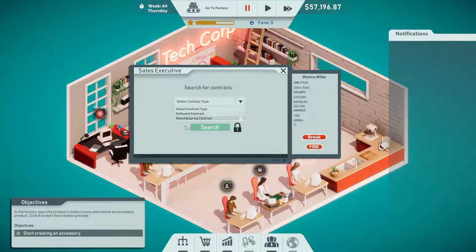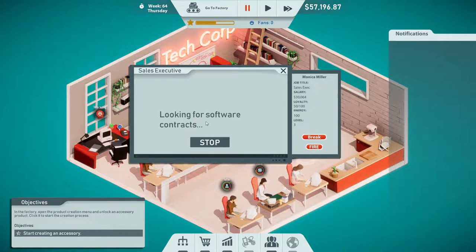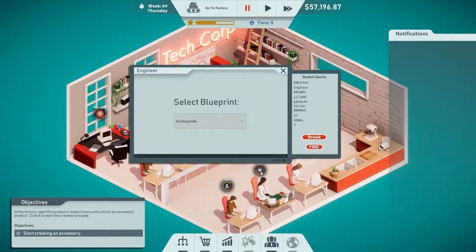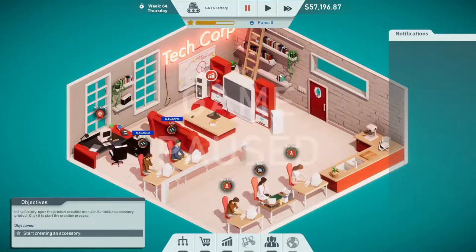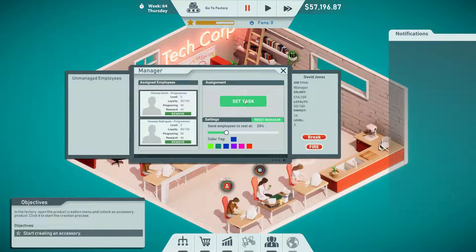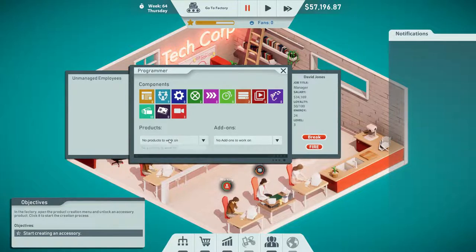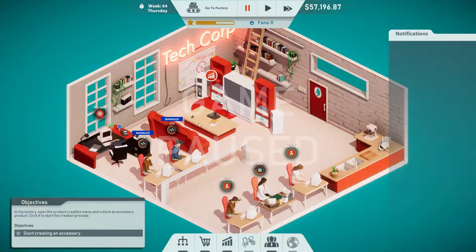Let's give them all tasks. We need to start creating an accessory. The only thing we can do is software, so we'll put her on that. We don't have blueprints yet. We can research utility hardware gen 2. They're managed — we don't have any tasks, no products to work on, no add-ons. So it looks like we're set up as far as we can get, but we need to create an accessory.